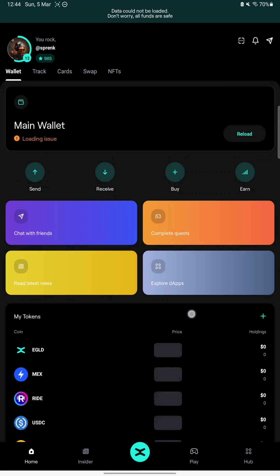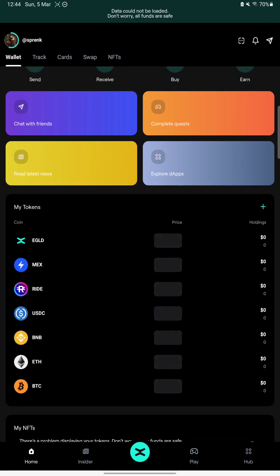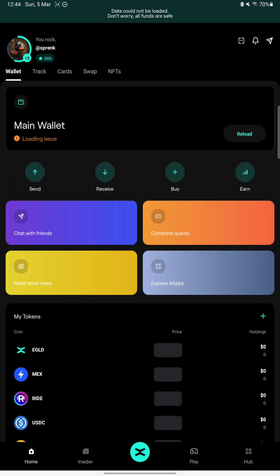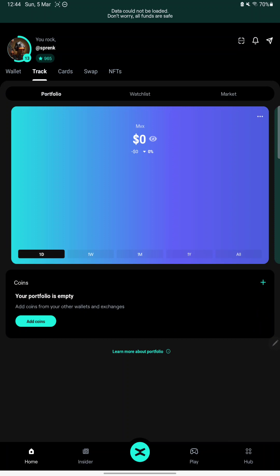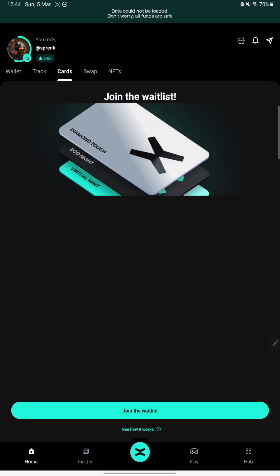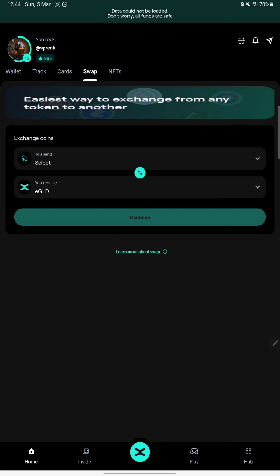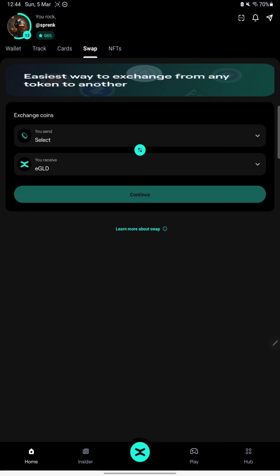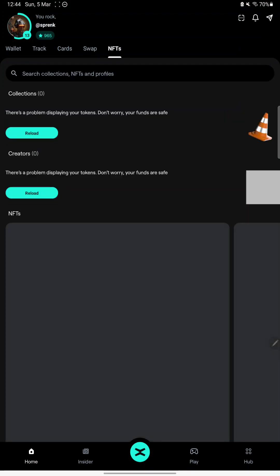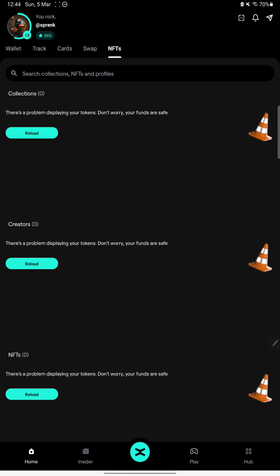As you can see, the main wallet won't load, the tokens menu isn't loading. We have here upwards this notification saying that data could not be loaded, so the app is pretty much paralyzed. I think that the swap function will work and we will test it. Also my NFTs and NFT collections in general won't load, so very strange.